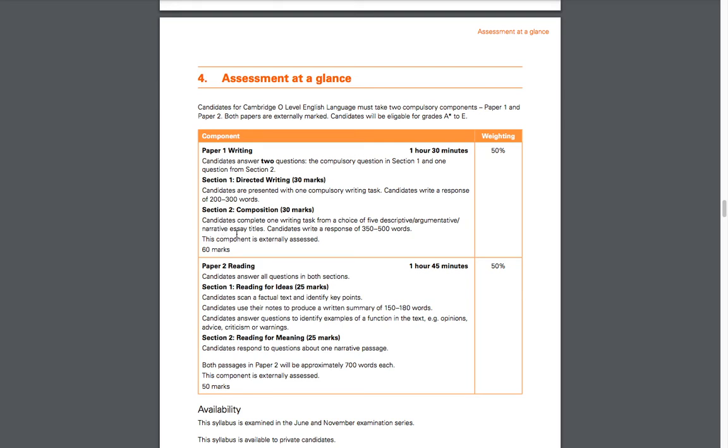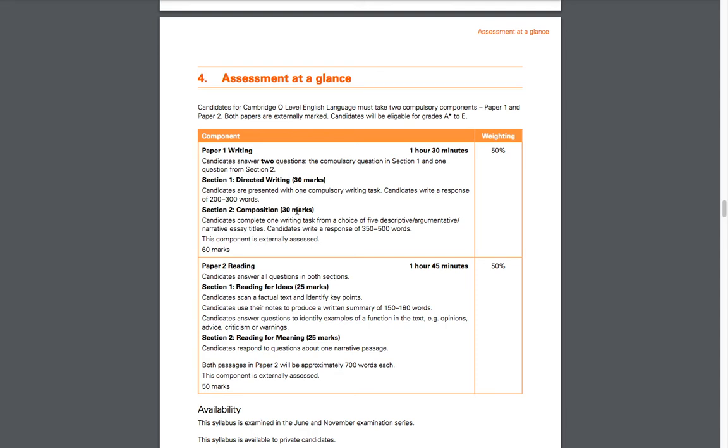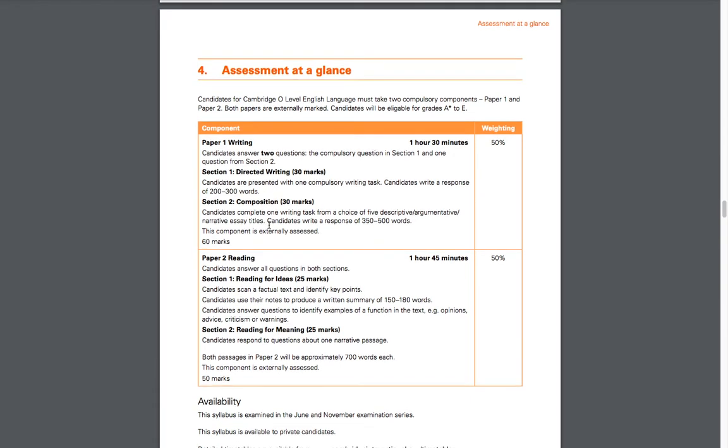Section 2 is composition, where you are presented with five essay titles: description, argumentative, or narrative essay styles. You have to choose one of those five different essays to write. You have word limits: for Section 2 it's 350 to 500 words, and for Section 1 you have 250 to 300 words. Notice that both sections are equally weighted, so you have 30 marks for both sections. Paper 1 is one hour and 30 minutes, so nothing changed here.